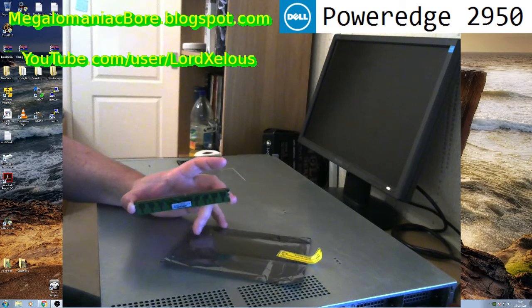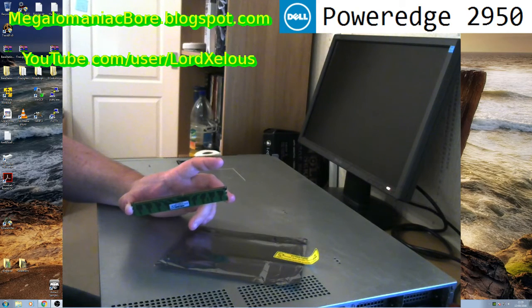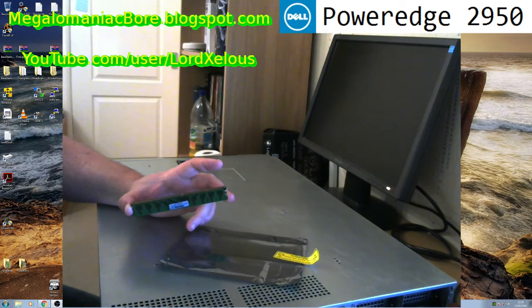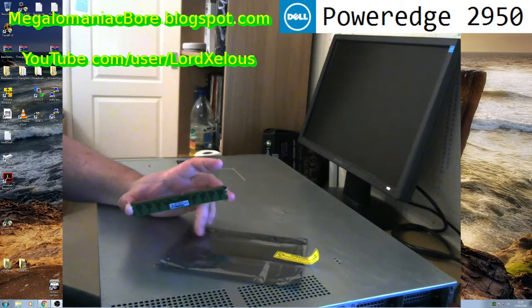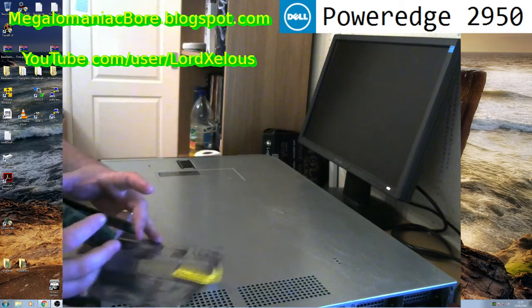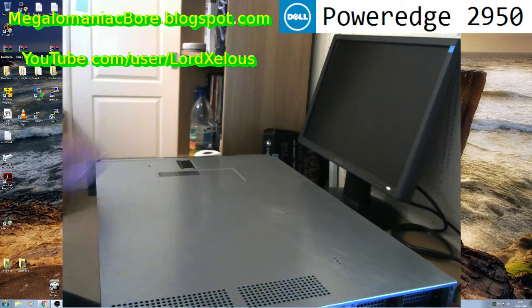It's Hynix, 512MB, 1Rx8, PC2 3200R, 333MHz RAM. And I'm hoping it's good stuff.